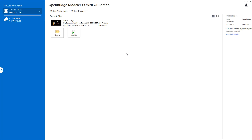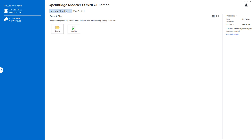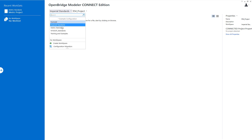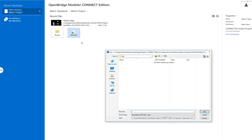First, you have to start with a proper seed file. Depending on whether your project is in Imperial units or metric units, you have to pick the proper seed file. In this example, I'm going to create a metric file. That is important because you have to pick the proper seed file for OVM.